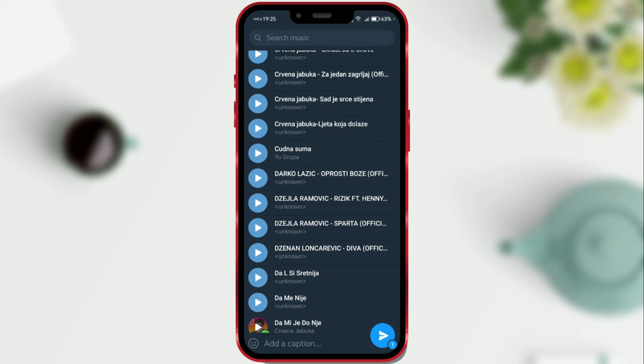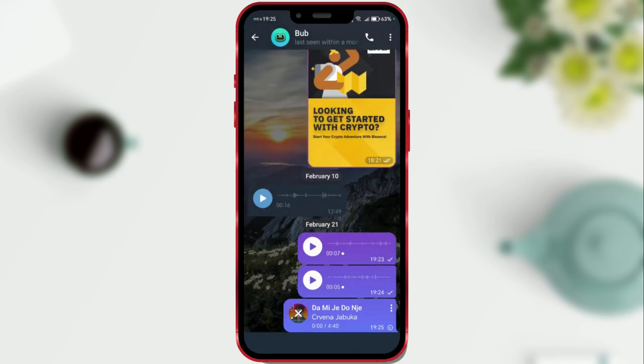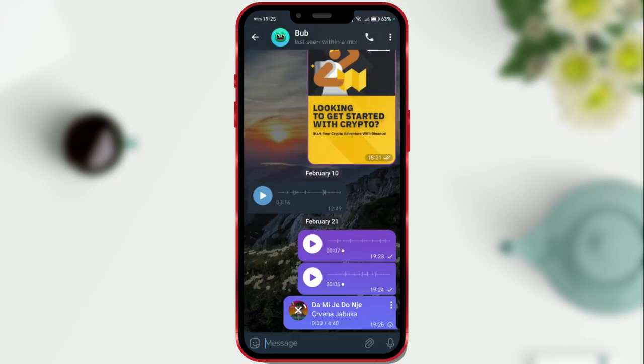The song is now selected and I will send it by clicking the send button. Let's wait for the song to upload.